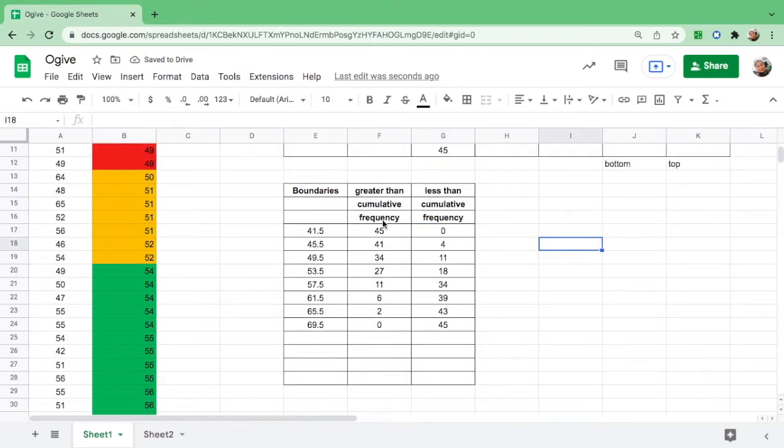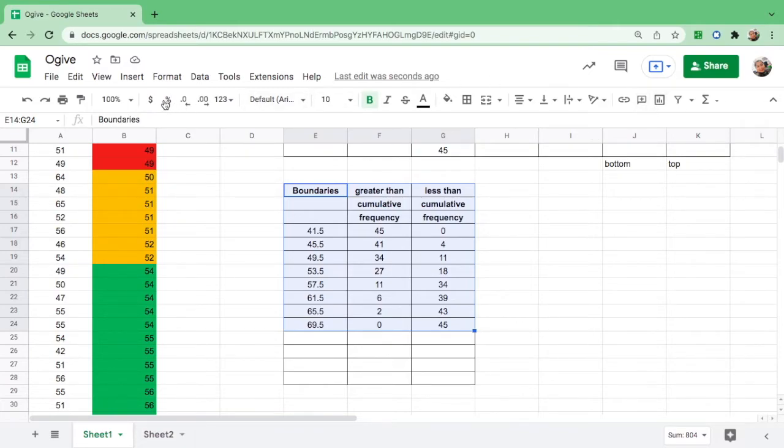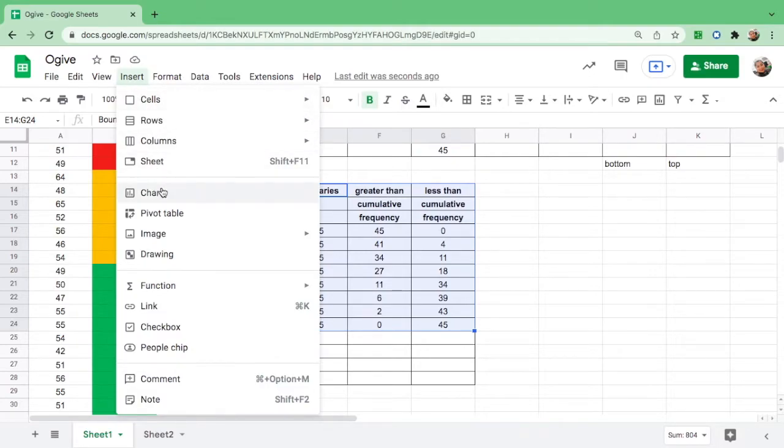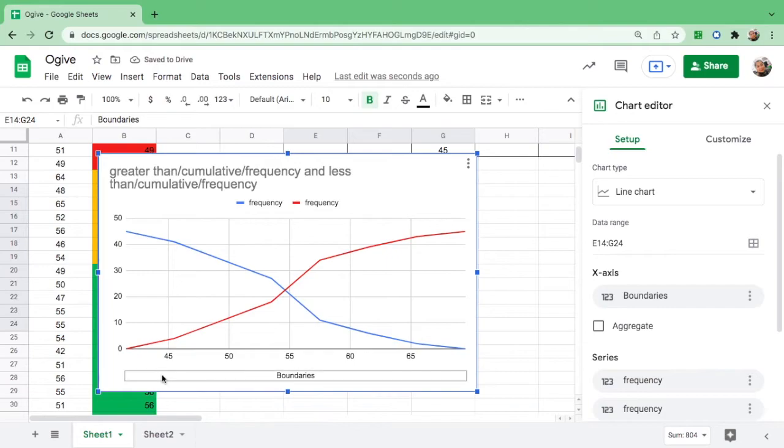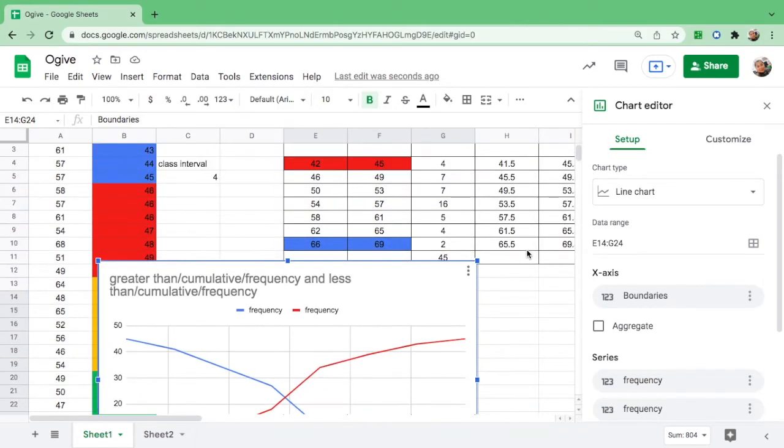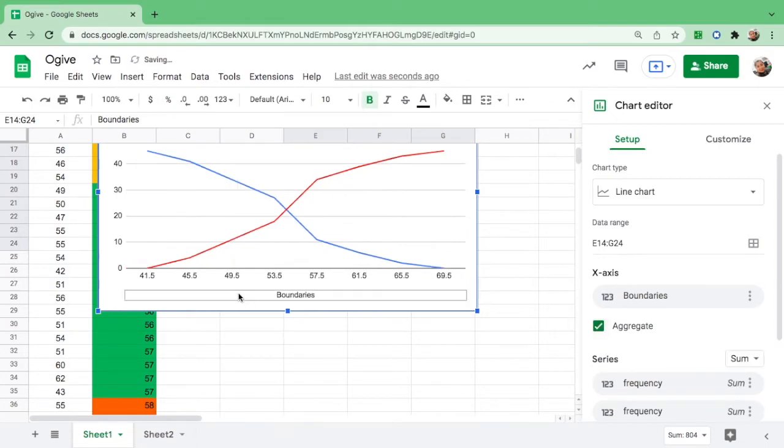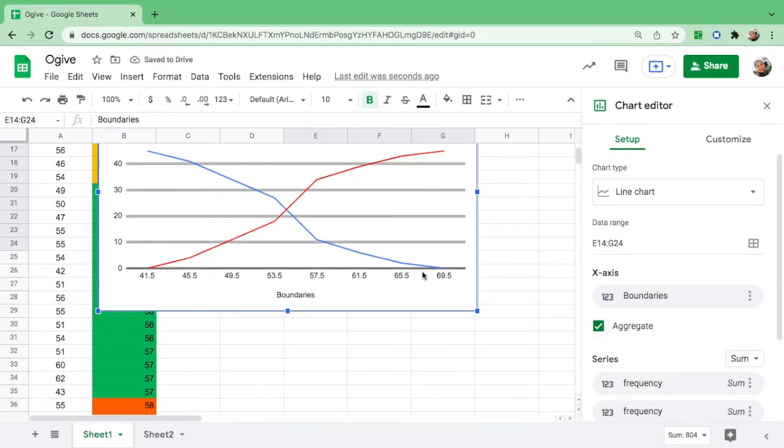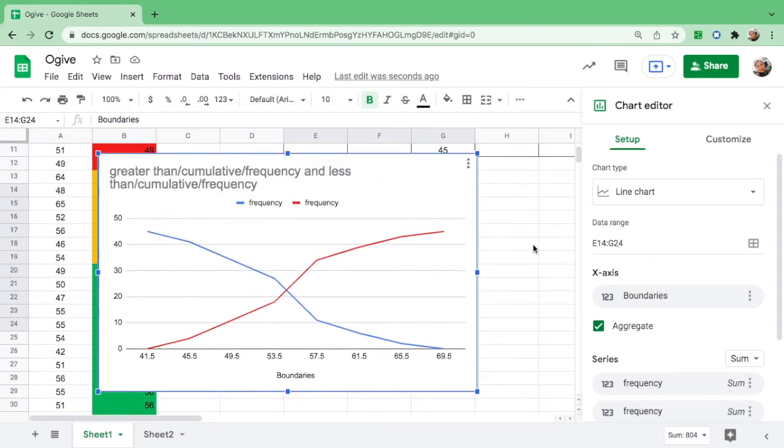We are now ready to graph this. First, highlight all of them and find the insert chart symbol over here. If you can't find that, go to Insert and click Chart. The boundary in the table is 41.5 up to 69.5, so we have to change this. There you go: 41.5 up to 69.5. Your vertical axis is from 0 to 50 because the highest number is 45.